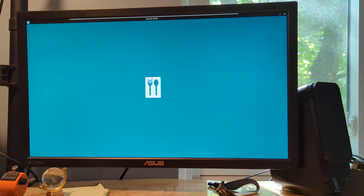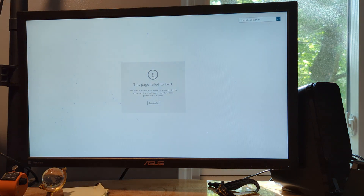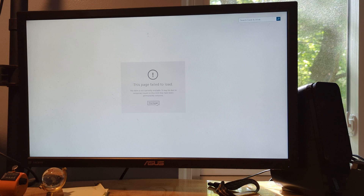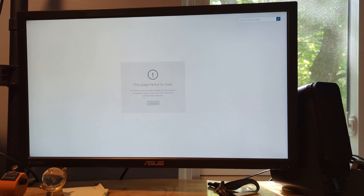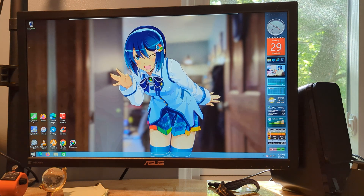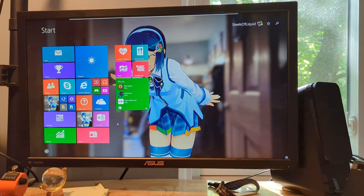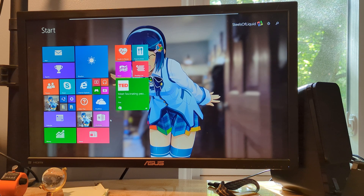We're going to cover Food and Drink next — the page failed to load, and this item is not coming in. It may be due to temporary issues or this item may have permanently been removed. It's kind of a shame because that program holds a nostalgic value to me, and the fact that it doesn't work is a bit of a disappointment.